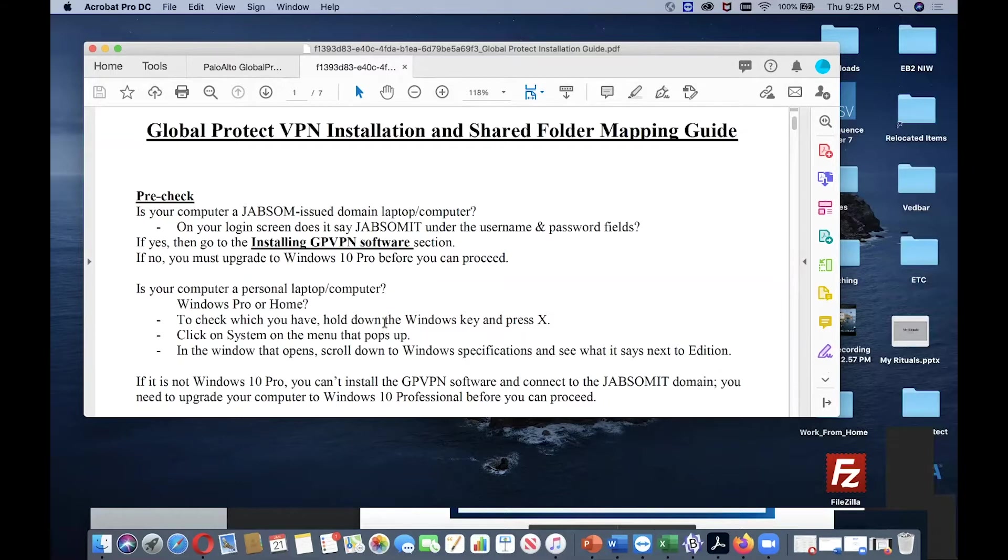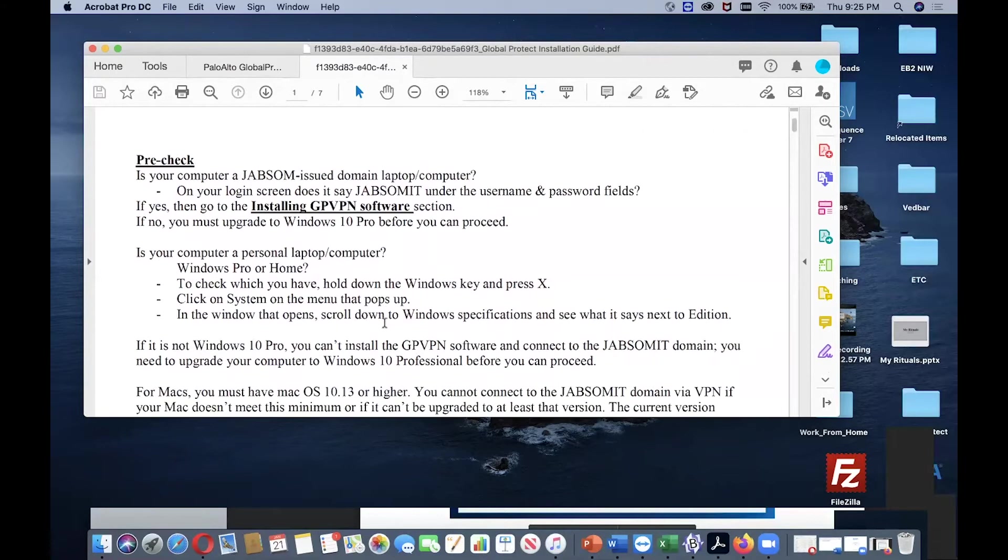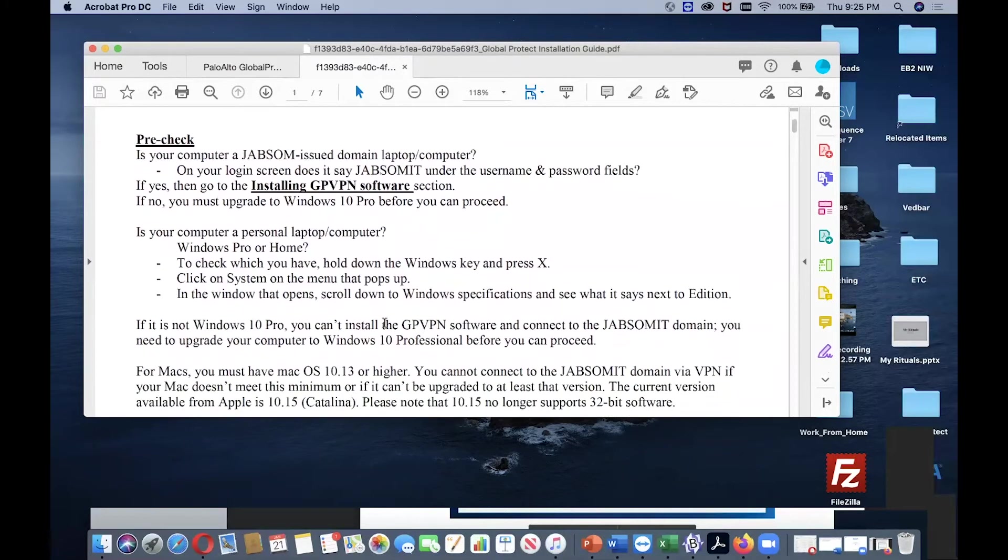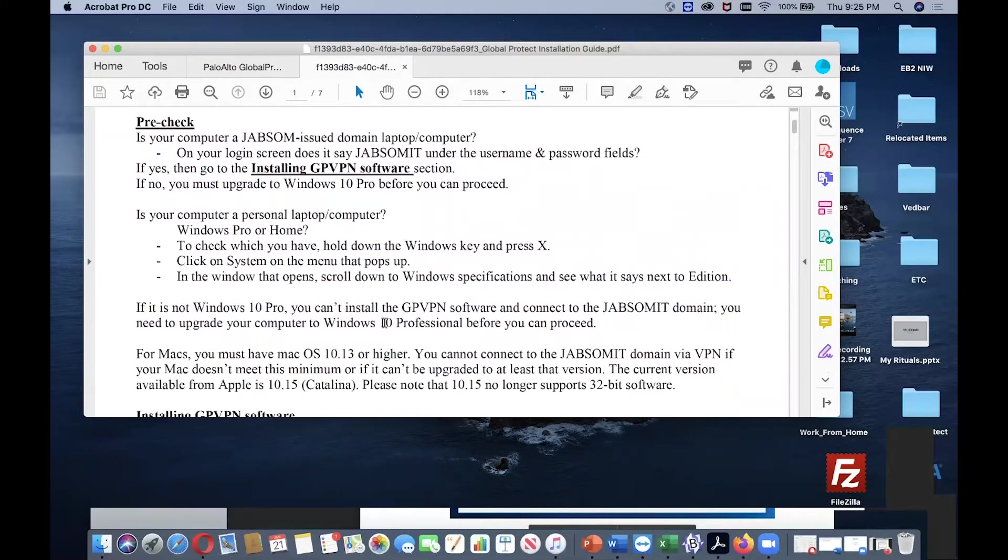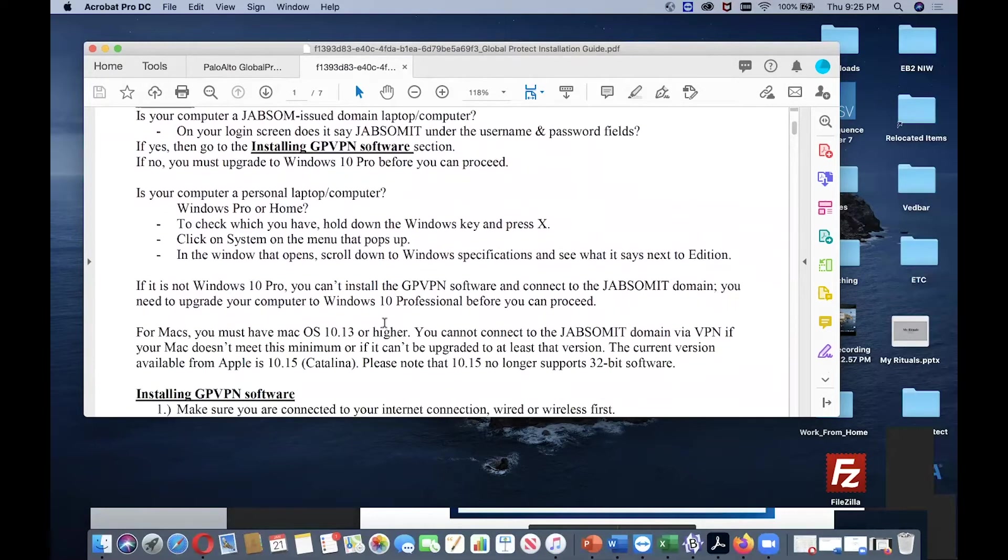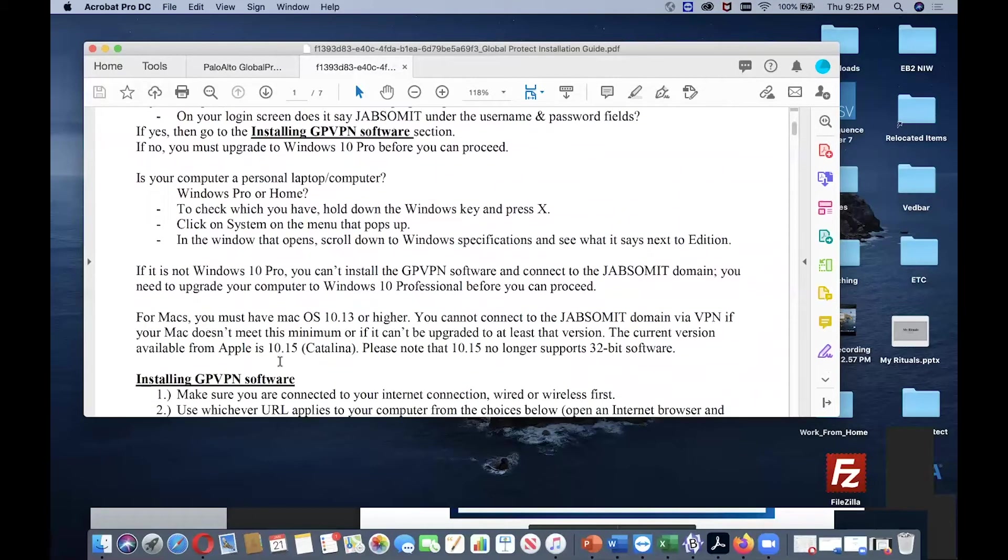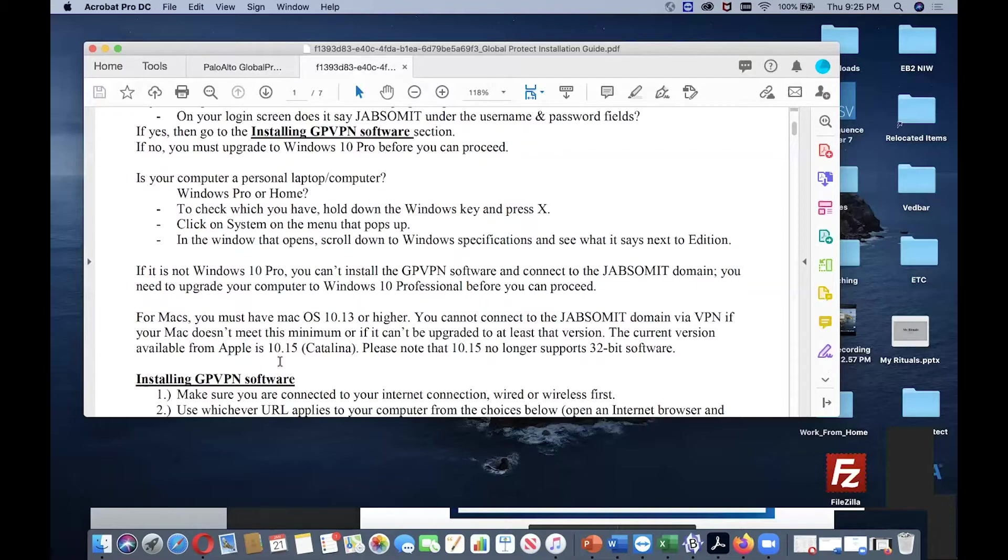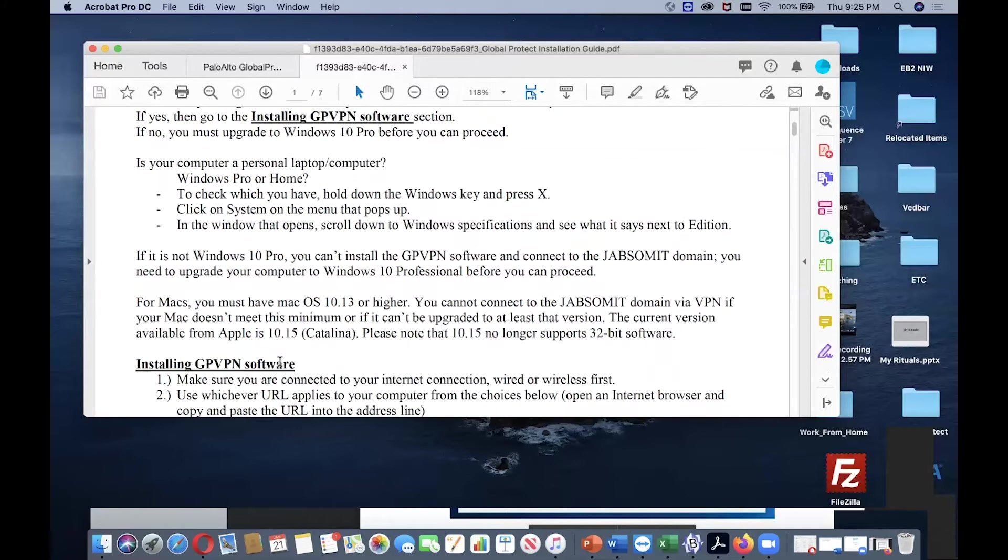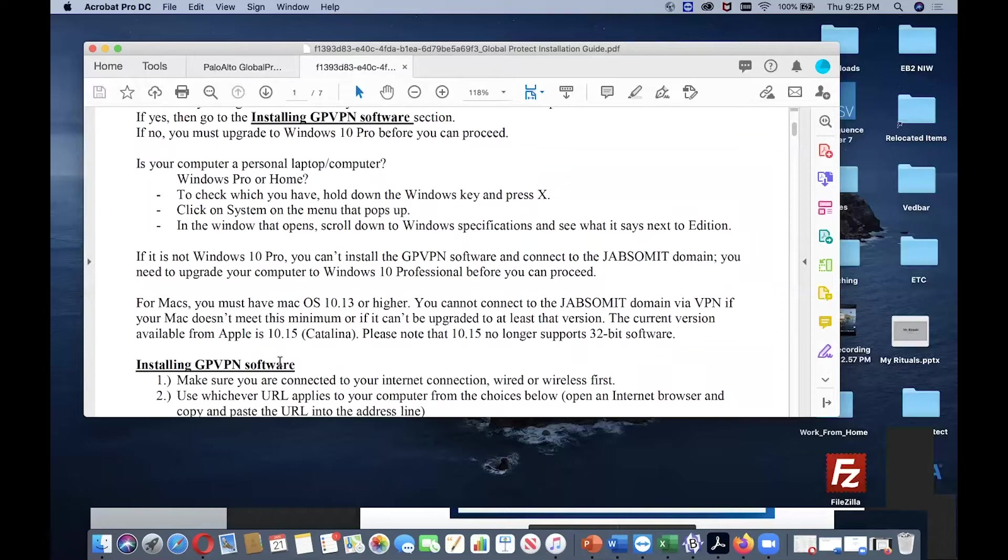To install on Windows, you need to have Windows 10 Pro or higher version. If you want to install it on Mac OS operating system, then you need to have at least version 10.13 or higher.